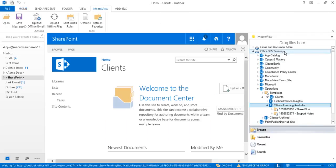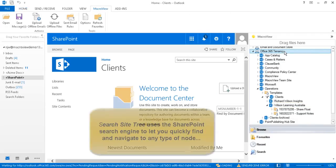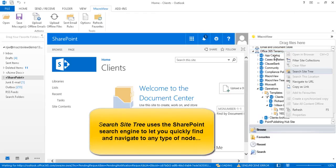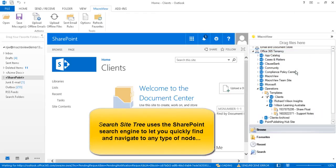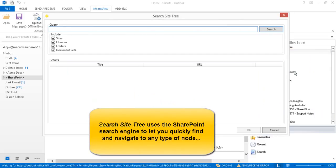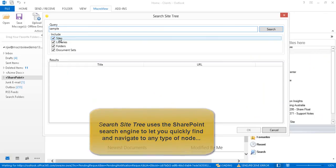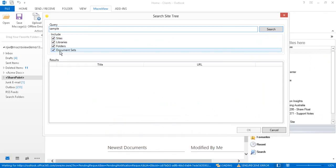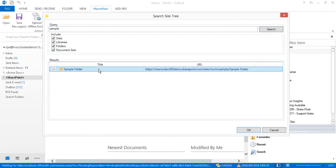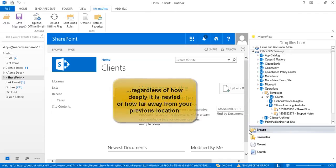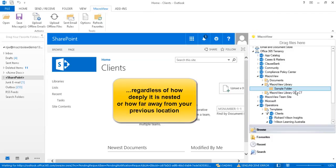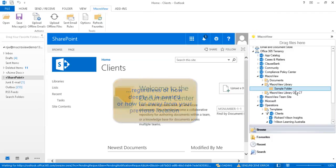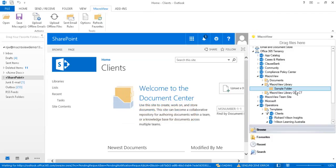Another great way to navigate is by using Search Site Tree. Let's go to our top-level node, right-click and choose Search Site Tree. Now let's look for any kind of node whose name or title contains sample. Let's click to select it and click OK. We're now navigated to that folder, regardless of how deeply nested it is or how far away it was from where we were previously located.